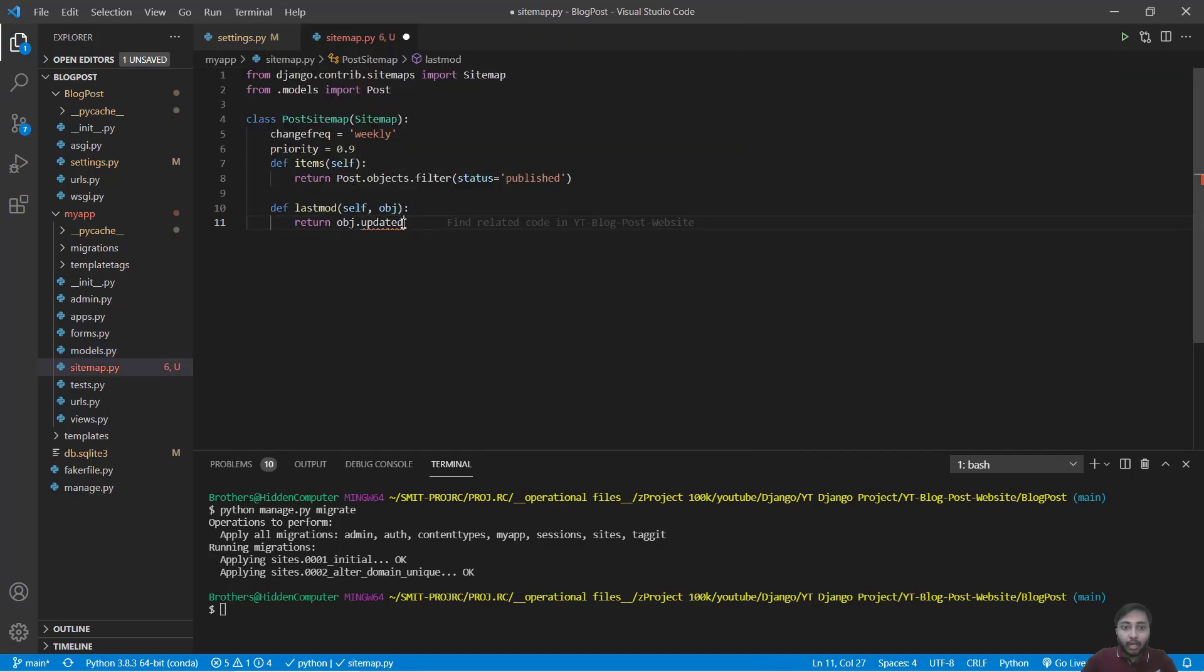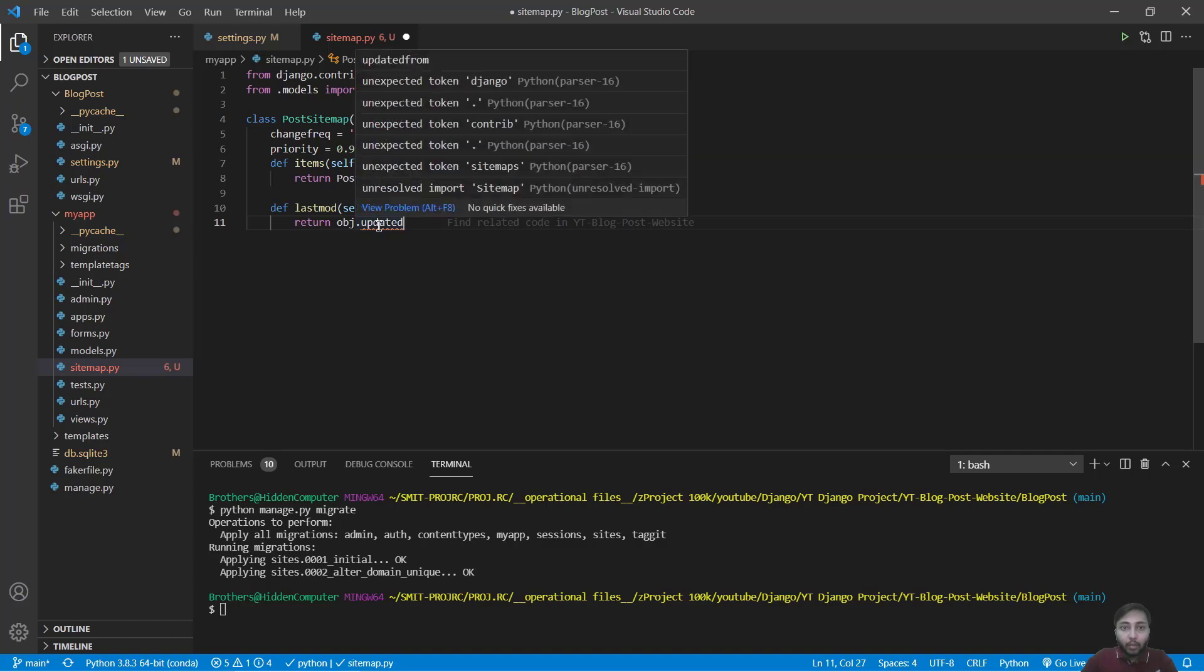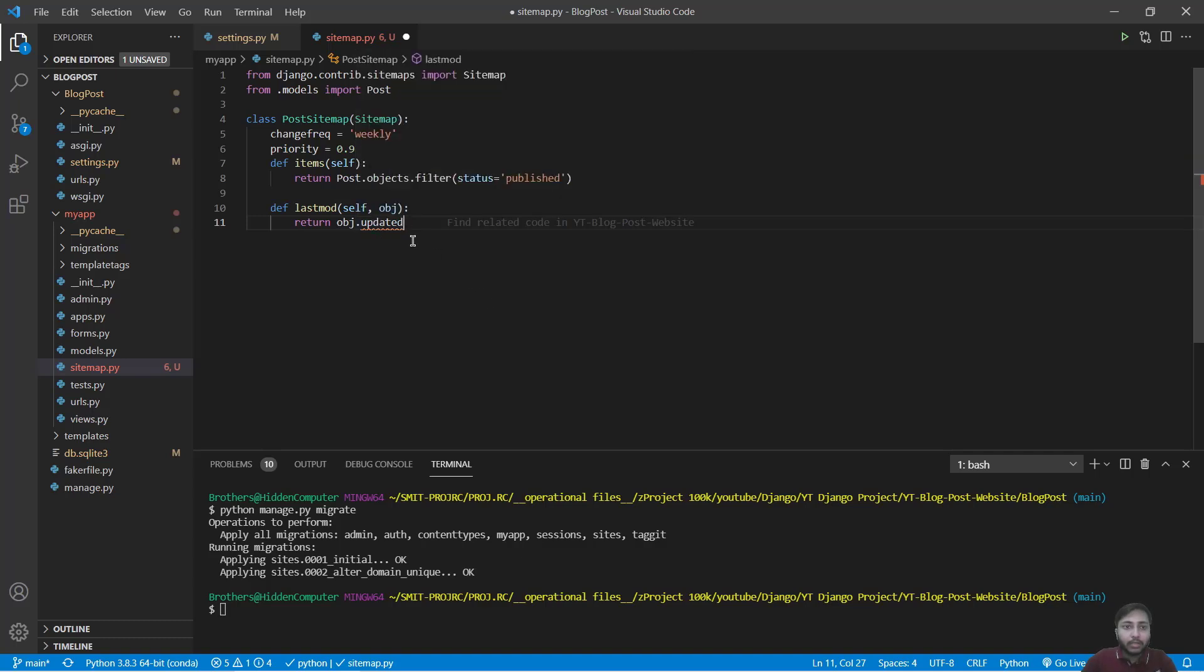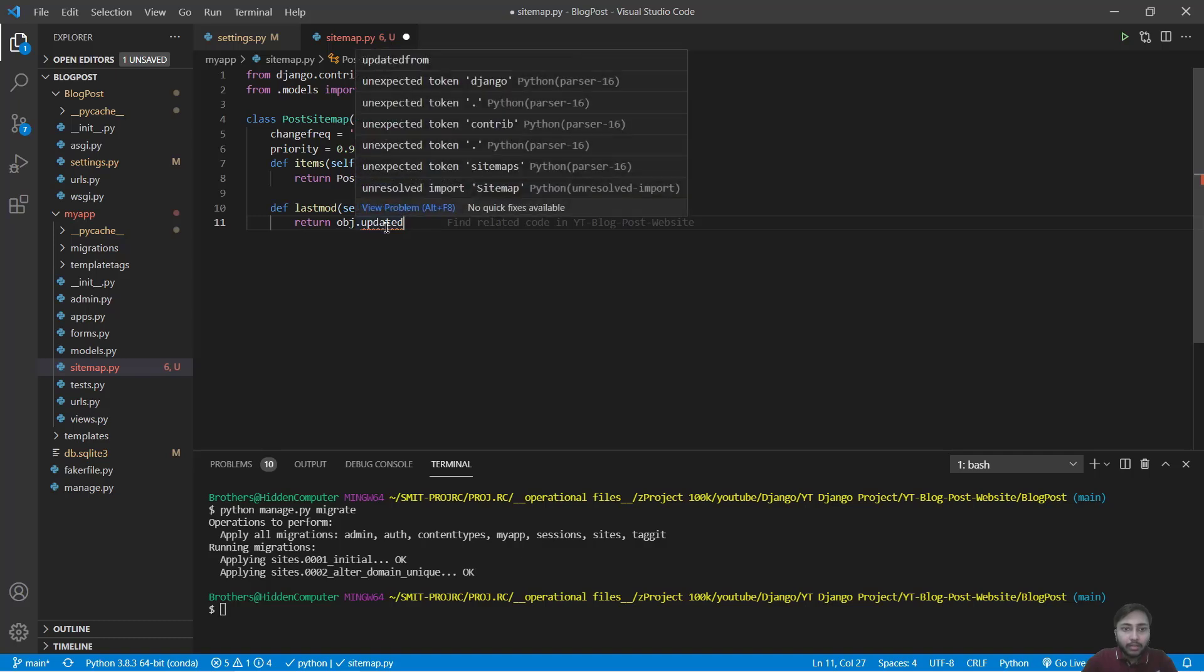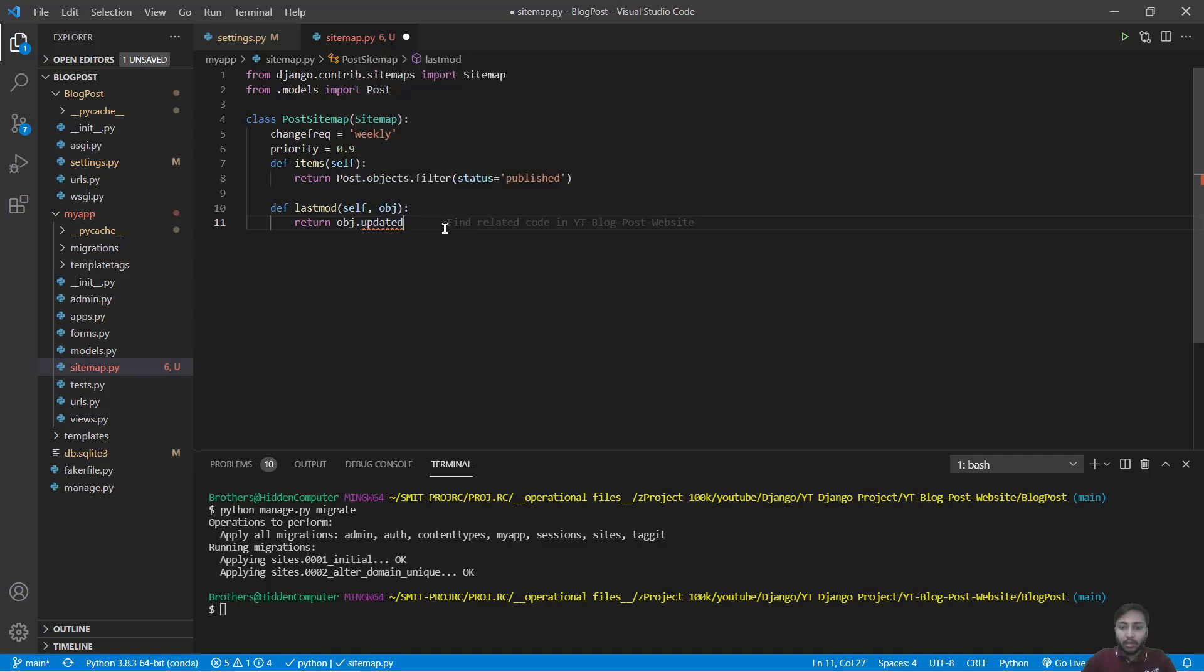And we got some errors. It says unexpected token this, this, this. But why? I don't know. I'll just save this.